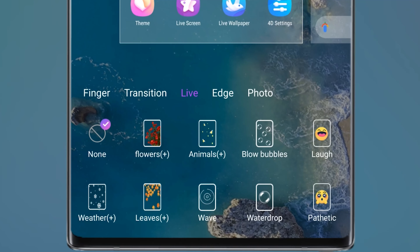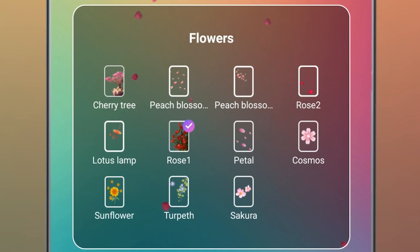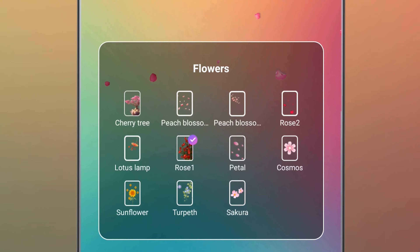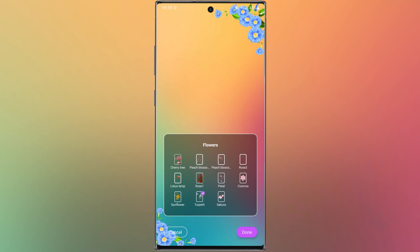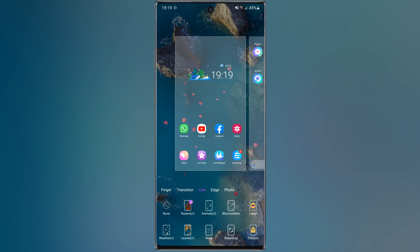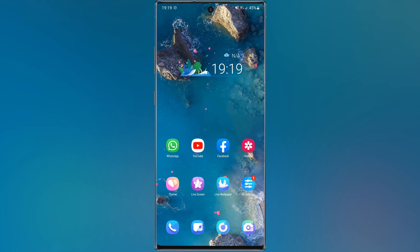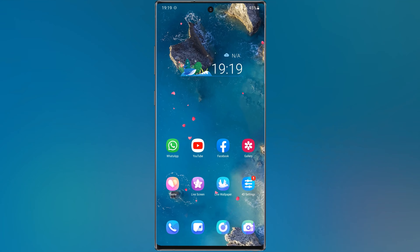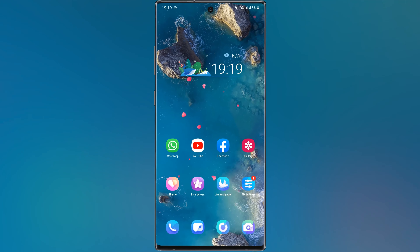For example, let me choose Flowers — then choose one of these flowers. Select Done. The background image also shifts as you rotate your phone. This application has many options.